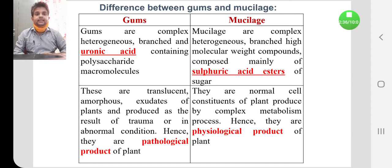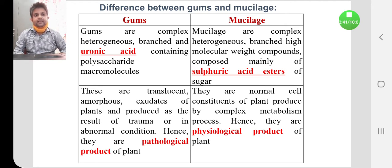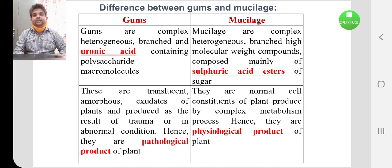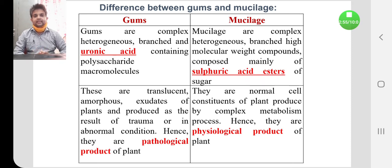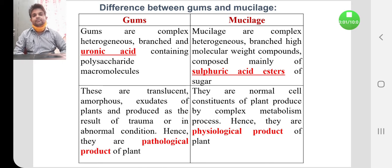Mucilage, on the other hand, is one of the important cell wall constituents. They are produced by a complex metabolism process and are therefore known as physiological products of the plant. Since mucilage is produced during normal cell metabolism, it is physiological, whereas gums are pathological products.